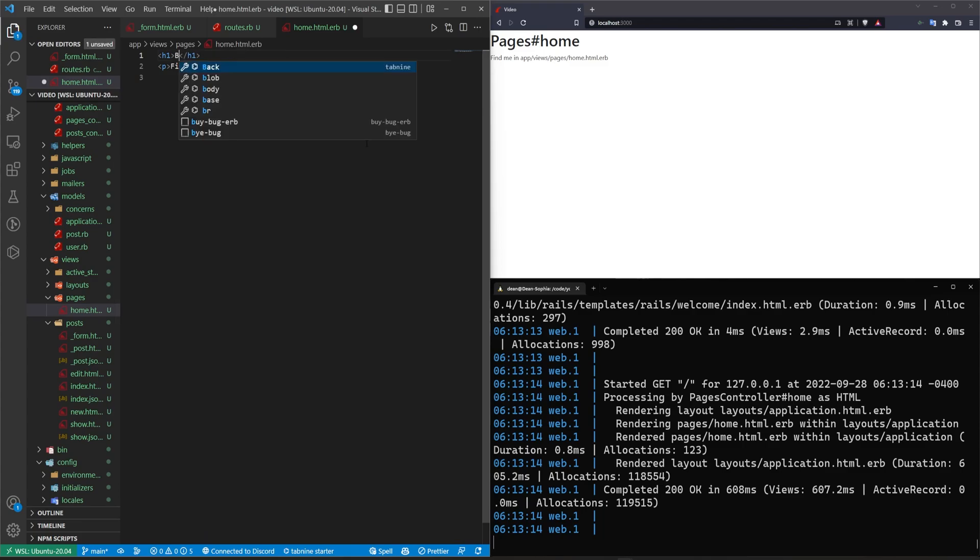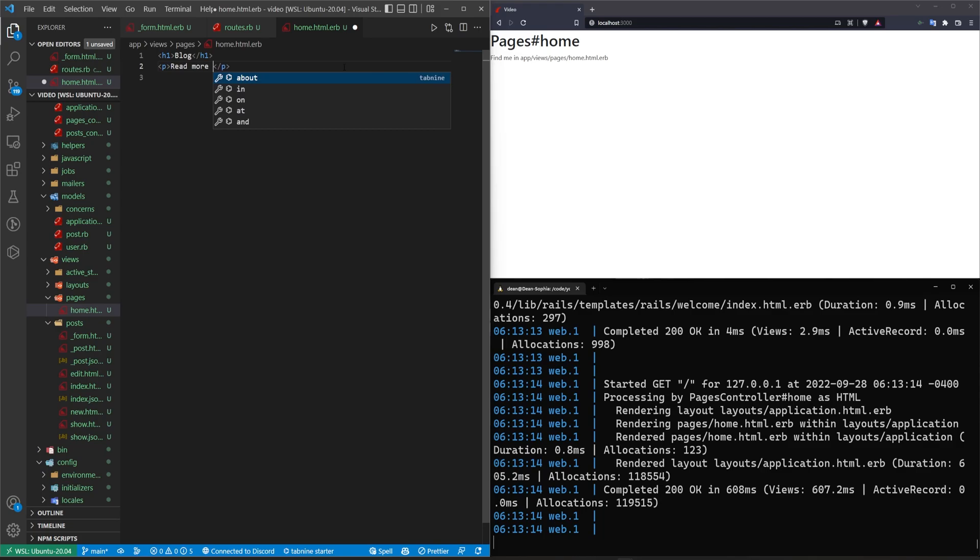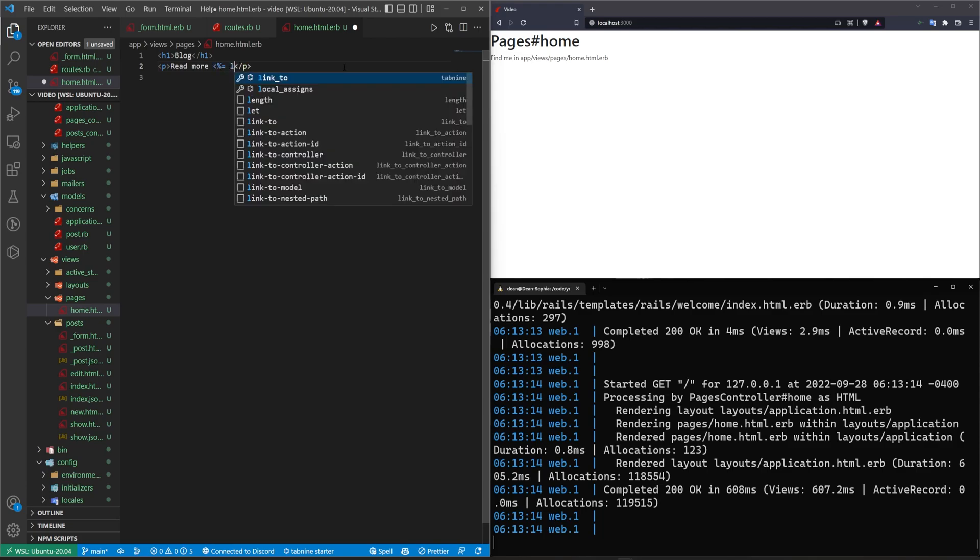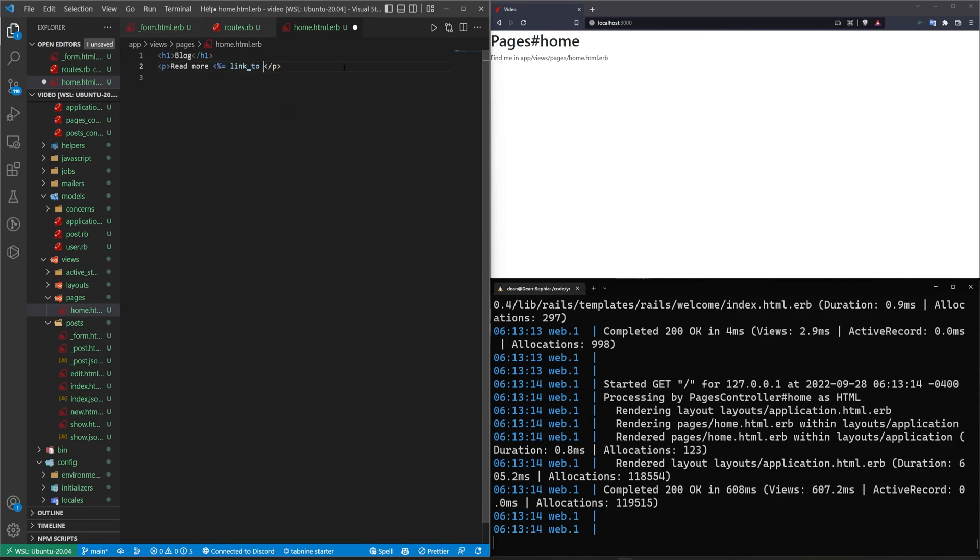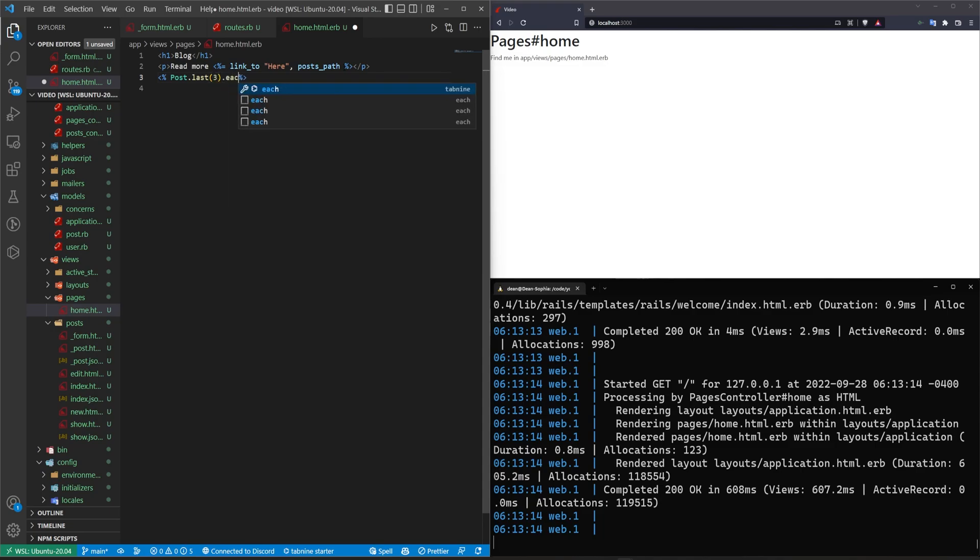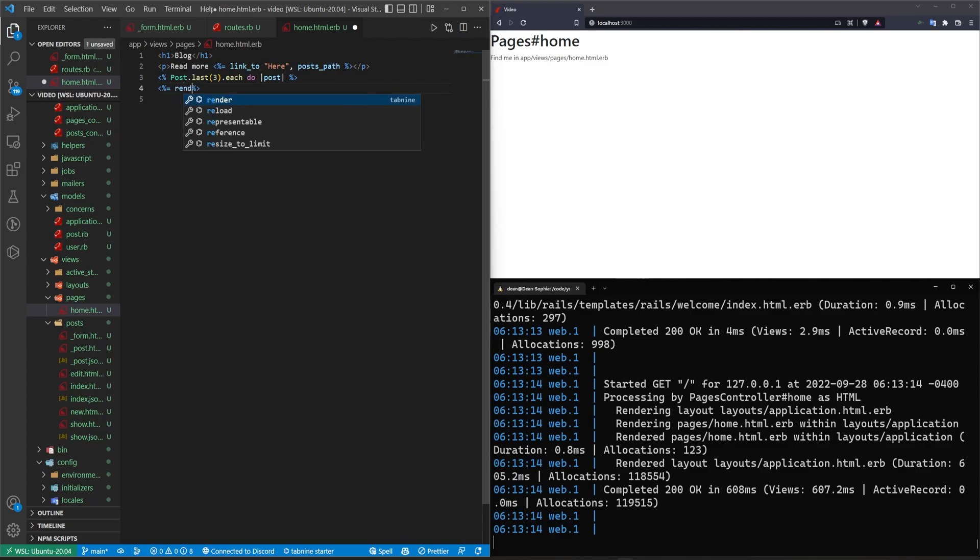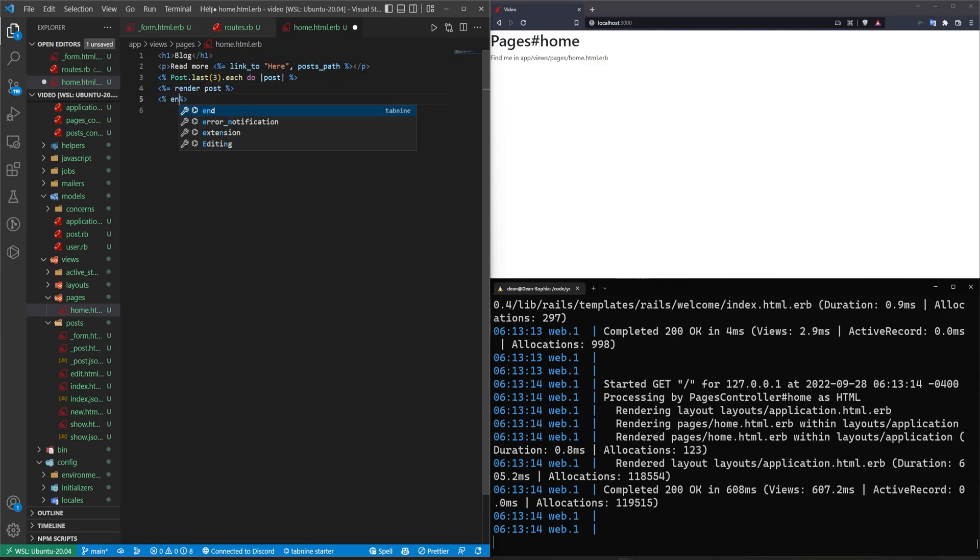read more link to here, posts path. And then we'll come down here and we'll say post dot last, three dot each do post. And then we'll do something like a dot, container. No, we'll just do a render of the, I don't know, render of the post. Sure. And we'll end that. We won't make a partial for this. We'll save that. We'll come into the post itself. Let's refresh, make sure this is working, read more new posts that works, but, we're not generating our devise views.